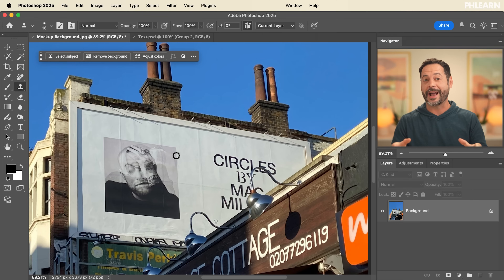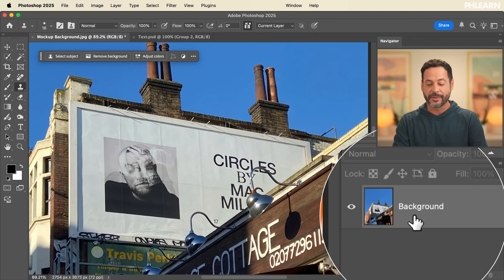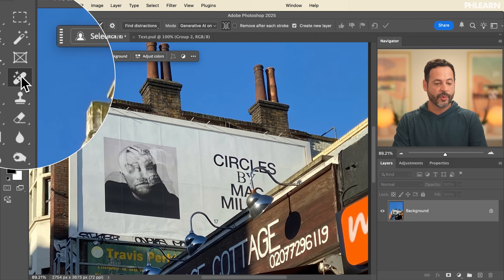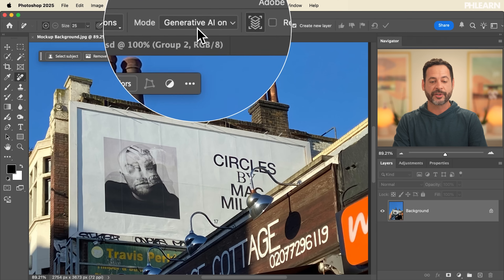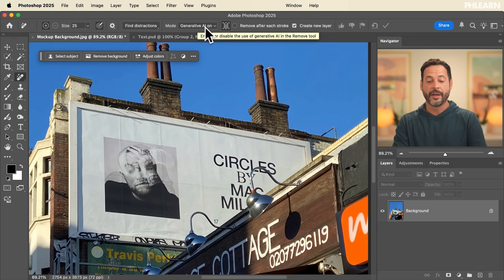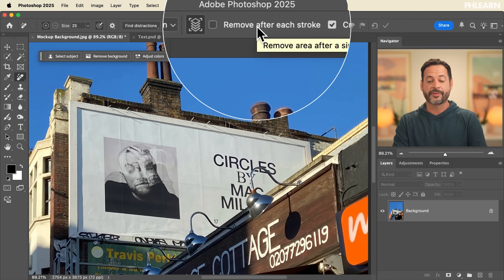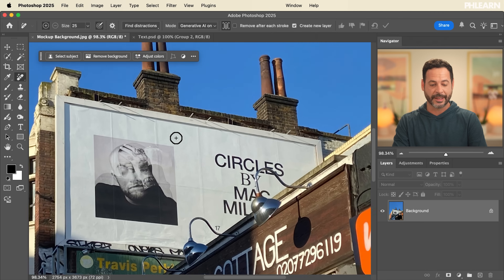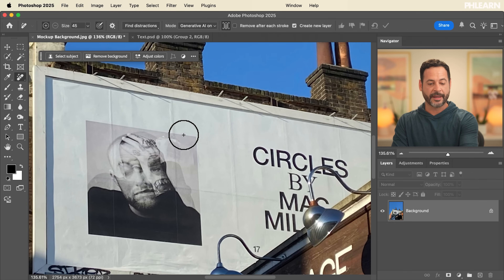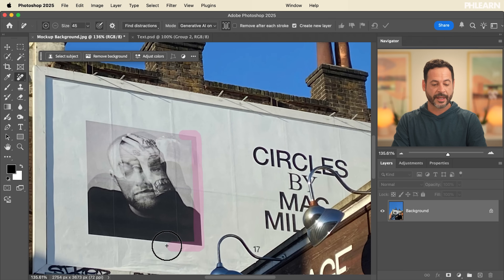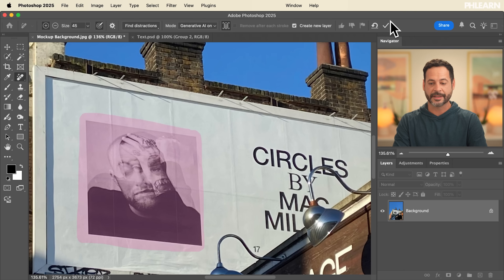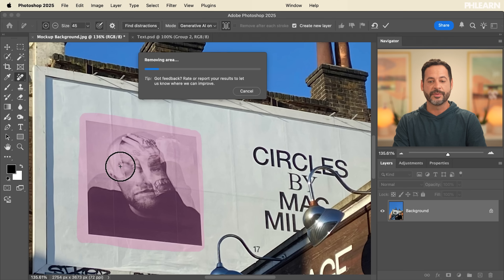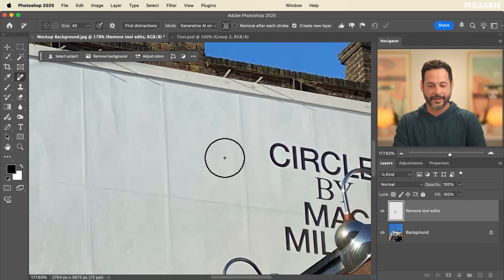We're starting off with our background image. Let's go to our background layer and select the Remove Tool. With the Remove Tool, make sure Generative AI is on. We're going to uncheck 'Remove after each stroke' and check 'Create new layer.' This allows us to highlight over the objects we want to remove. In this case, we're going to highlight over that person, click the check icon, and it will remove them using Generative AI. There we go — that looks pretty good.